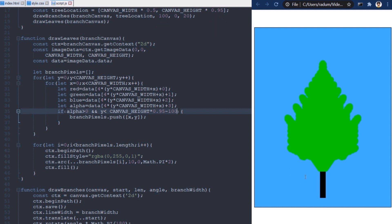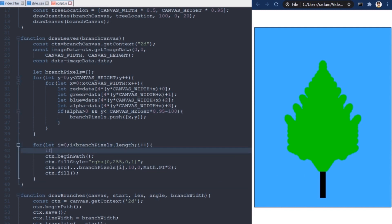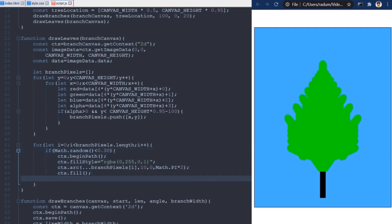The second step is to draw fewer leaves. Now, the result is too symmetric, and it doesn't look realistic. So, I will use randomness here, and decide to draw a leaf only 30% of the time, on average.